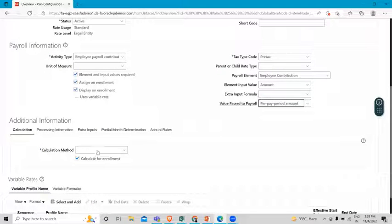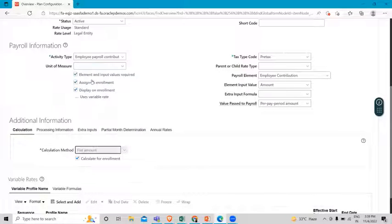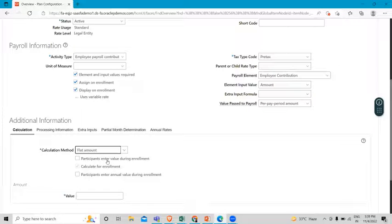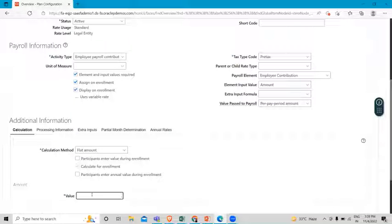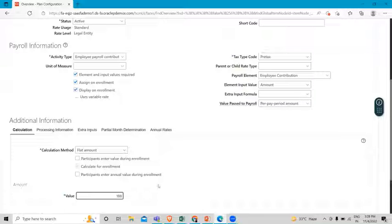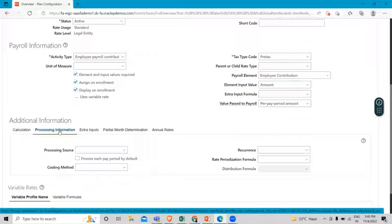Next we have the calculation method. We are going to select flat amount here. Then we fill in the amount value — here I'll enter 188 as the amount.